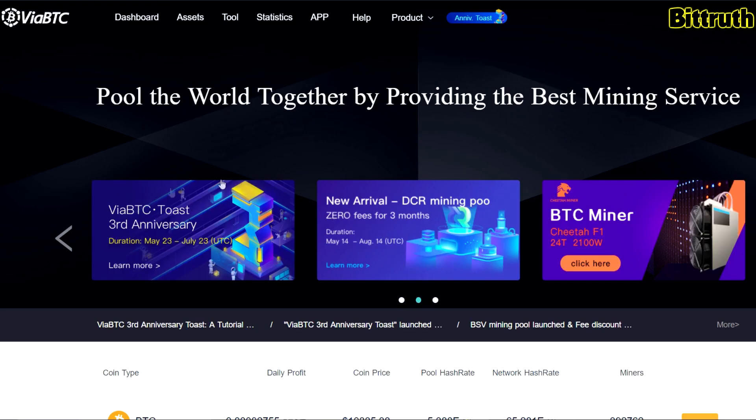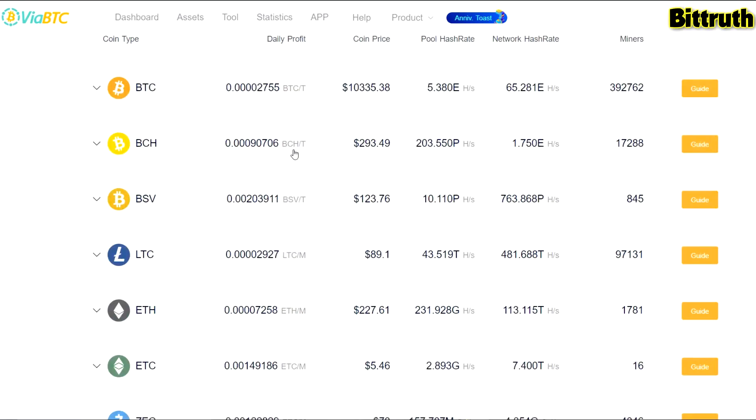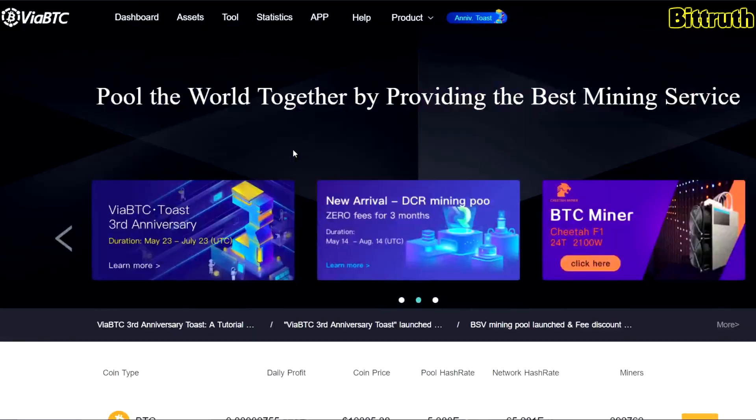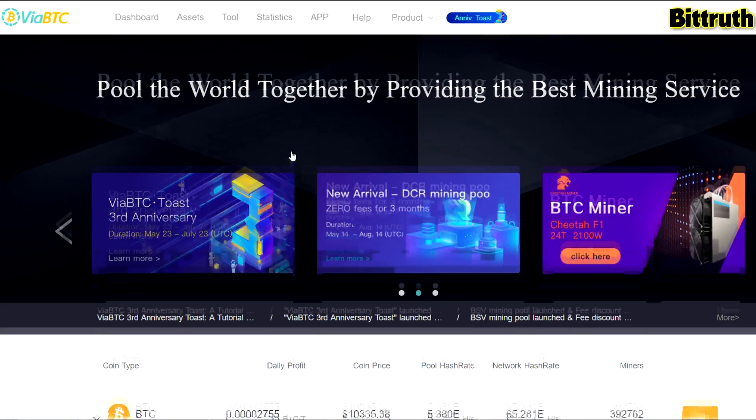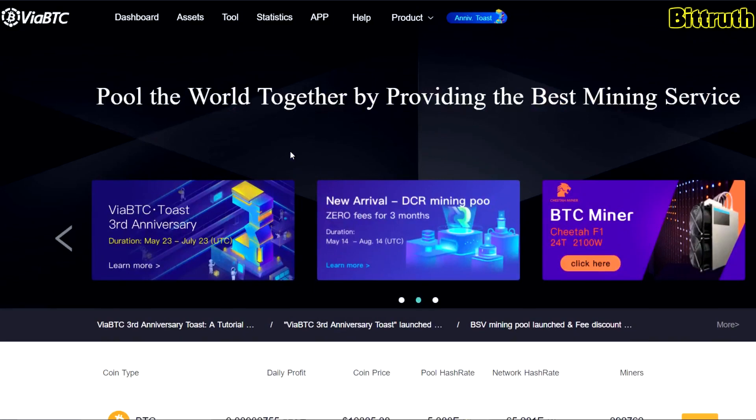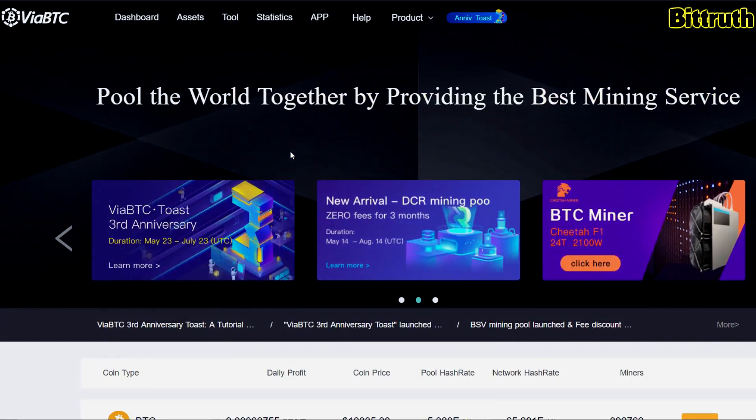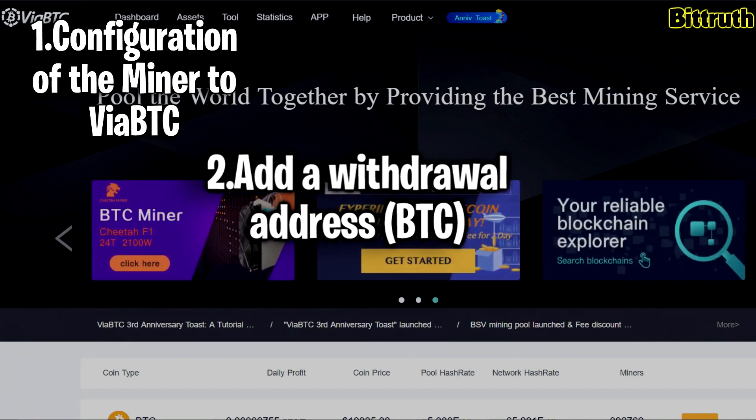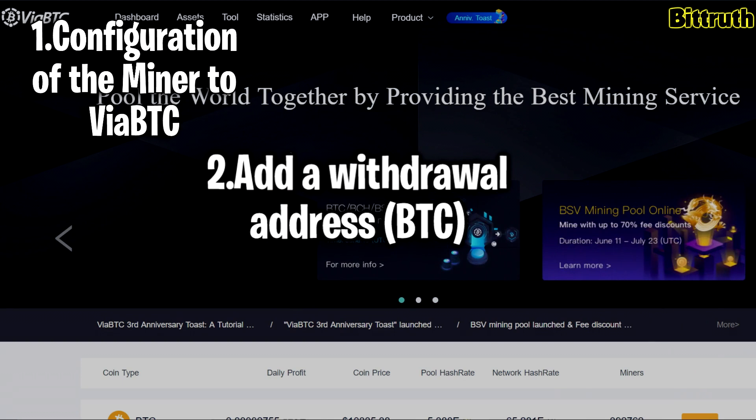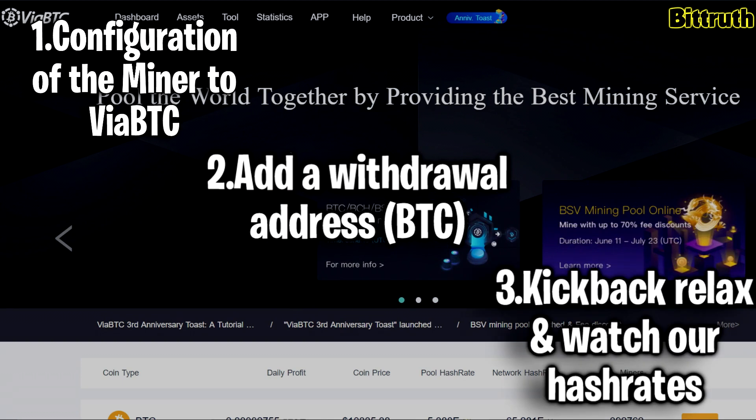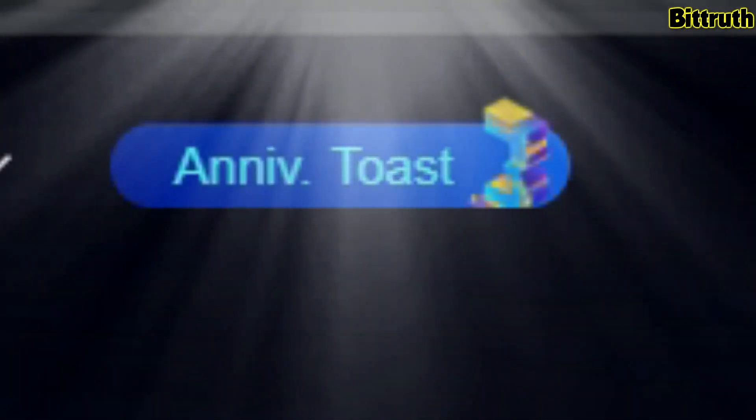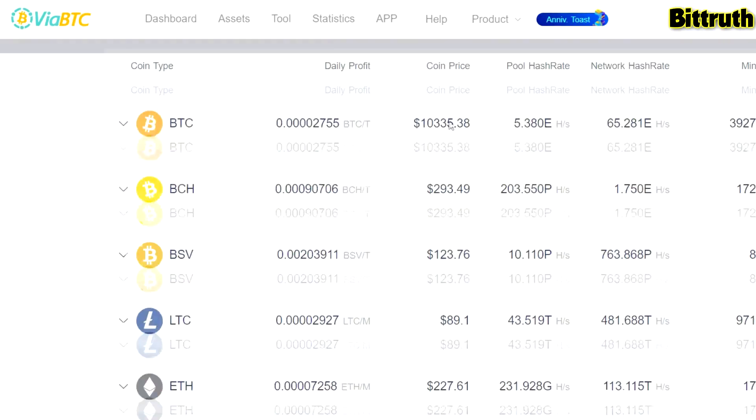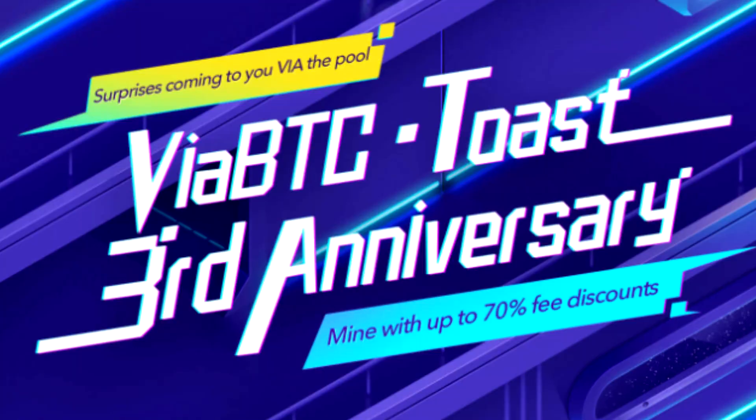In conclusion, guys, this is how you actually start mining on ViaBTC pool. It's really easy, really simple. They have a really simple UI. You just configure the device, add a withdrawal address, which I really like about the auto-withdrawal feature. You don't have to keep visiting ViaBTC. You just watch your profits, the terahashes, check up on them. Nothing really hard. Happy three year anniversary to ViaBTC, and see you guys on the next video.